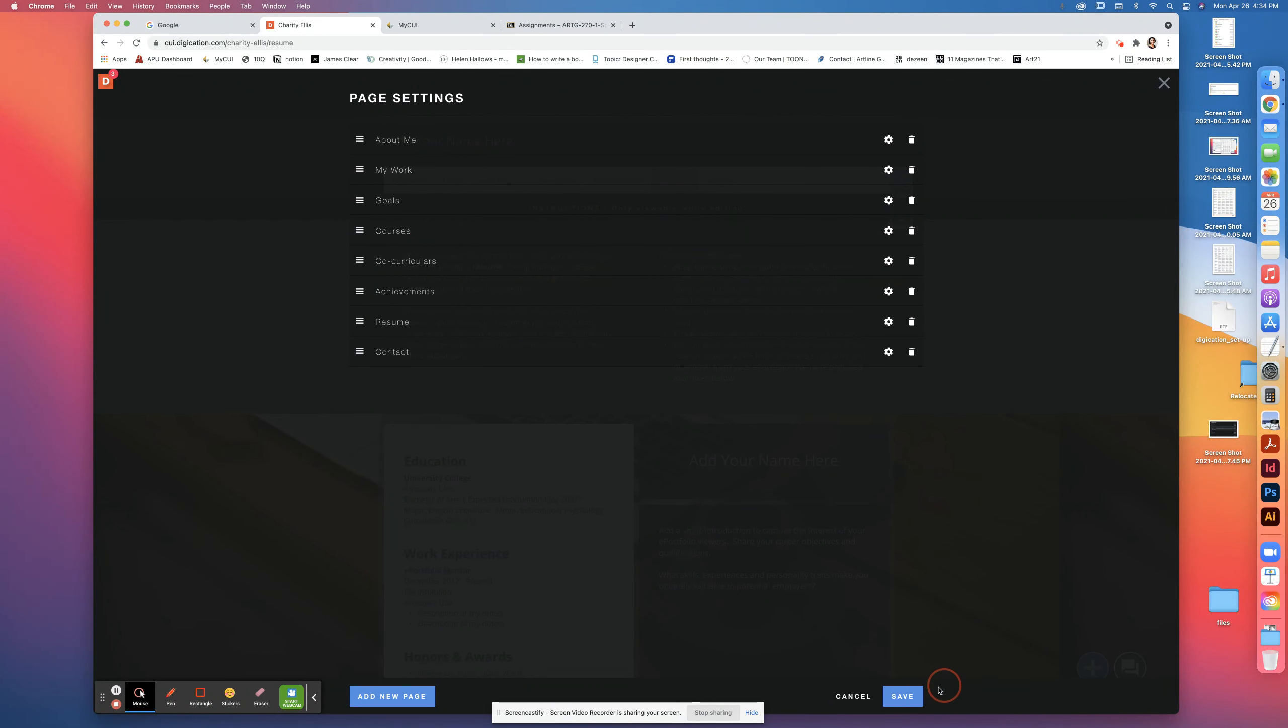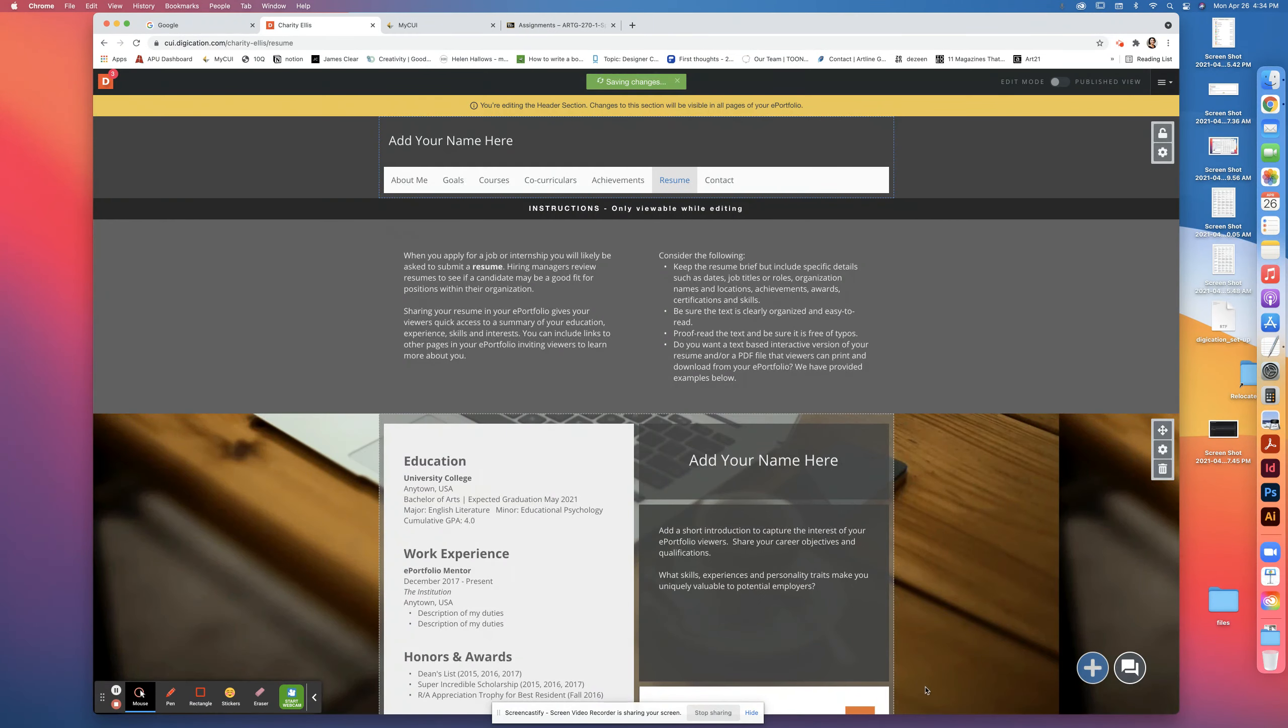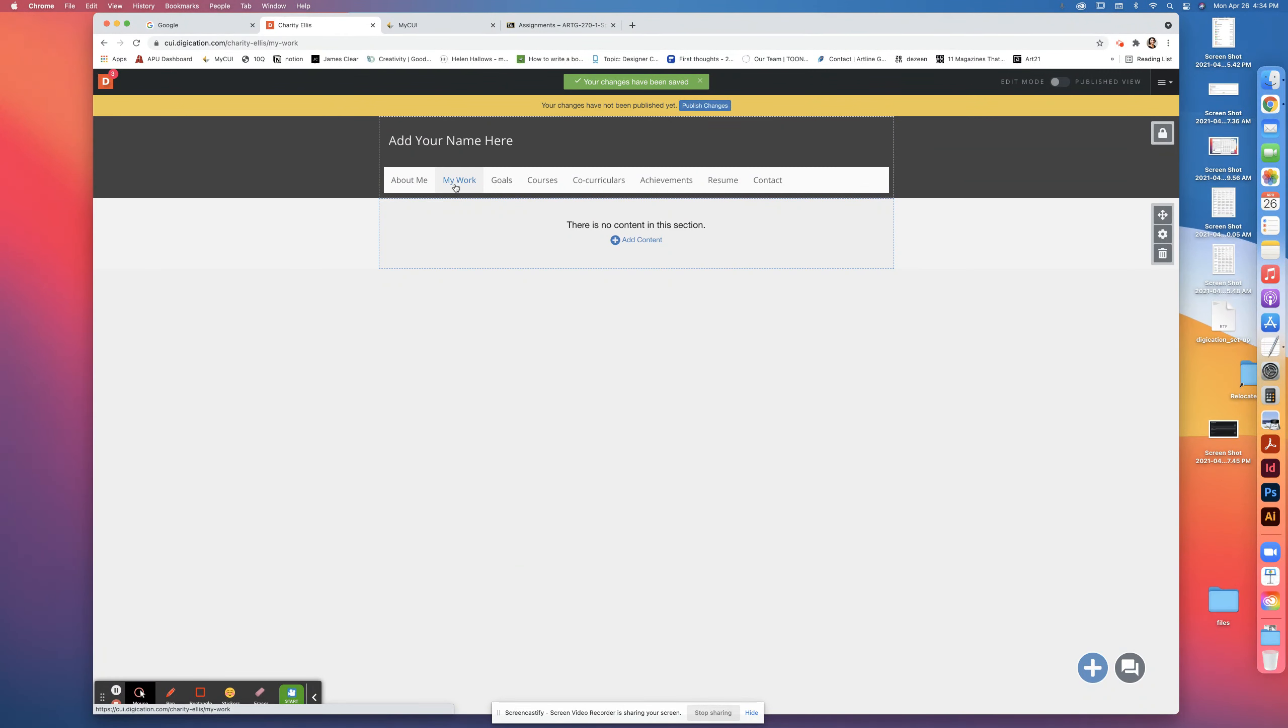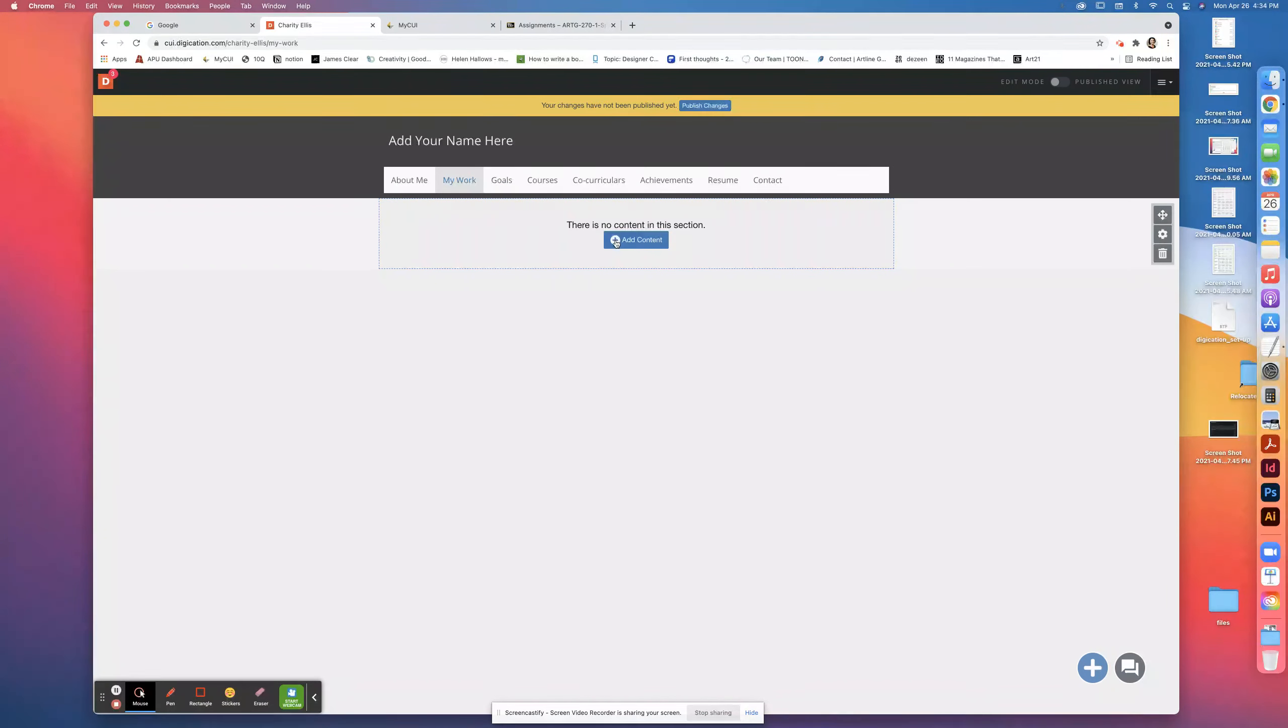And you will see that there is a new page that has My Work. So the next thing we're going to do is you can see that you can add content to this section.